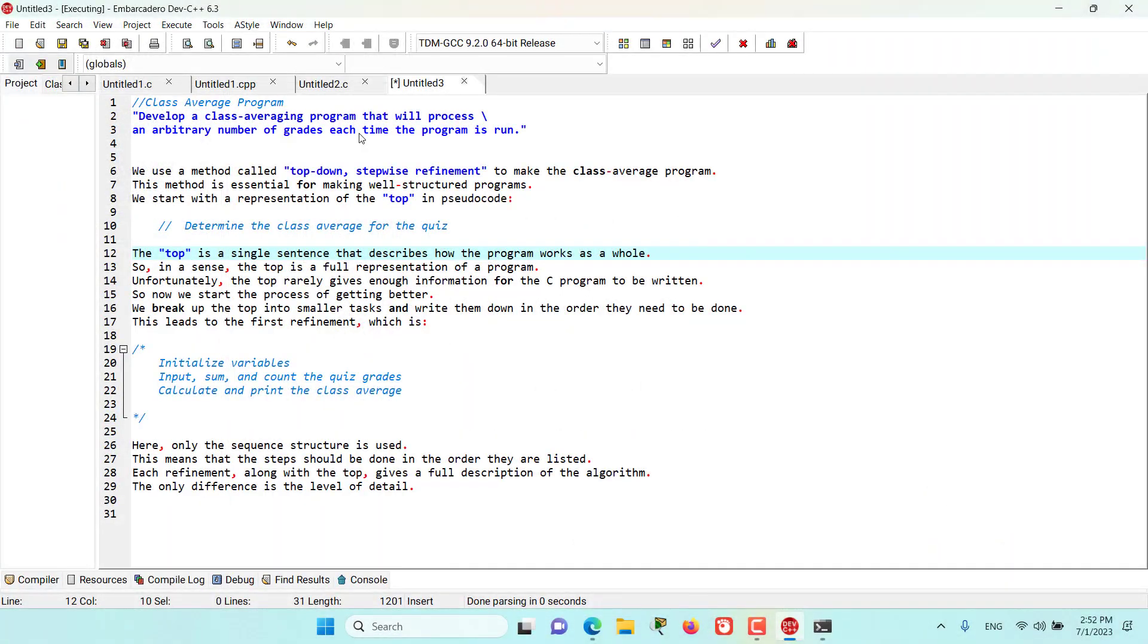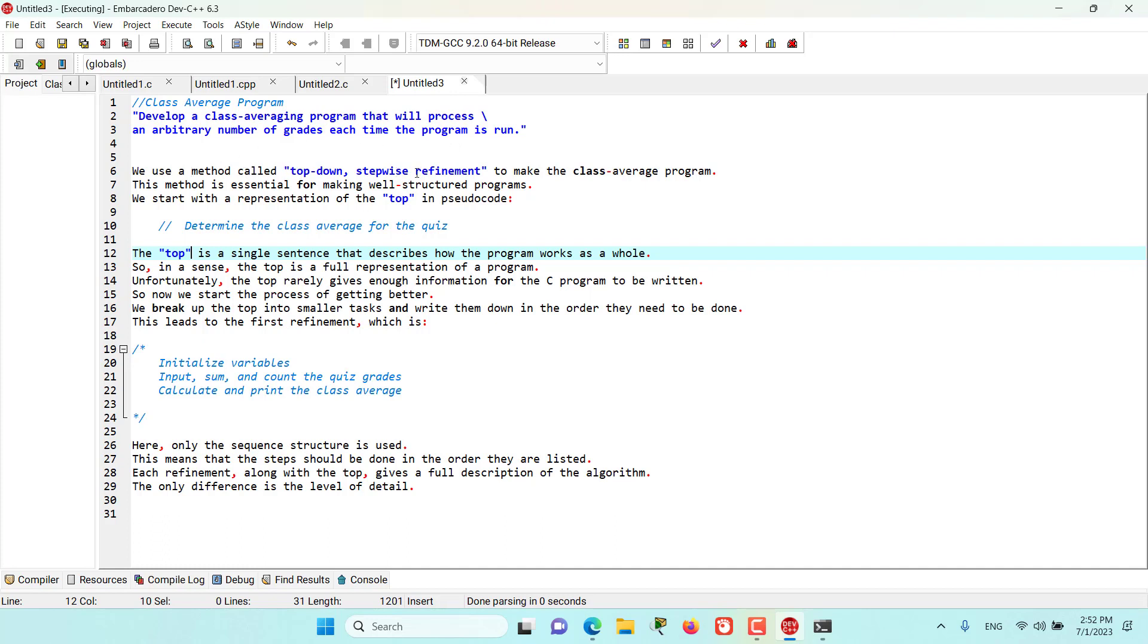Hello and welcome to this episode. We had this problem from our previous episodes asking us to develop a class averaging program that will process an arbitrary number of grades each time the program is run. To solve this problem, we use a method called top-down stepwise refinement, which is very essential to make well-structured programs.